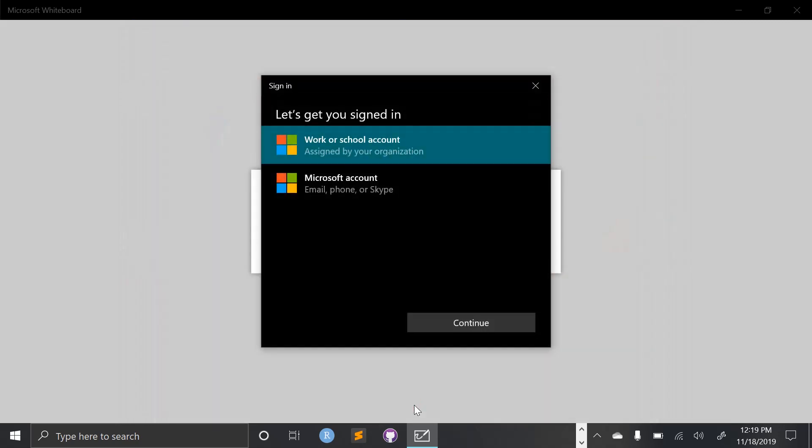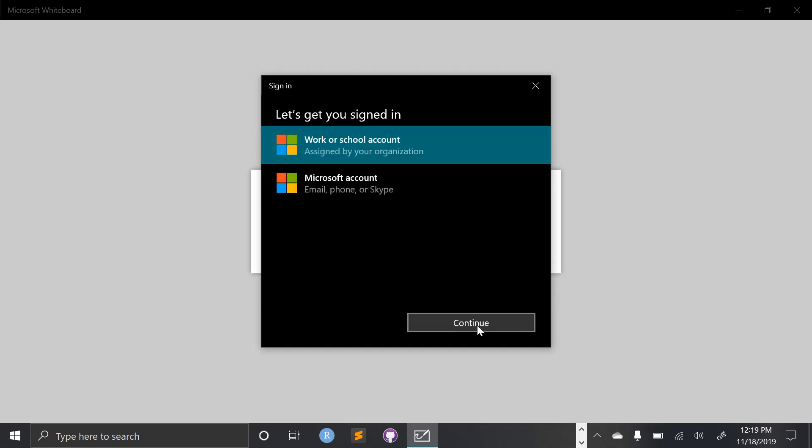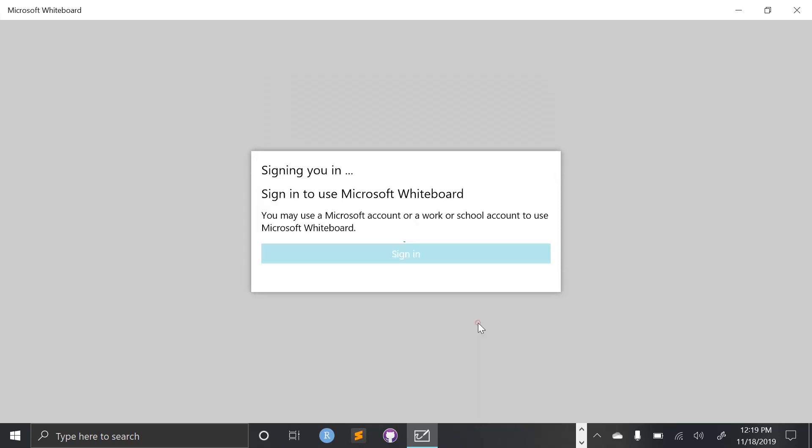And it'll ask me to log in with my Microsoft account. So Hemet employees do have Microsoft accounts associated with their email address. The login is a little unique though. So you'll select work or school account and continue.